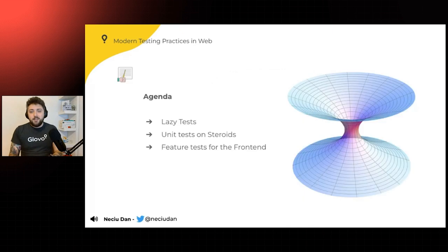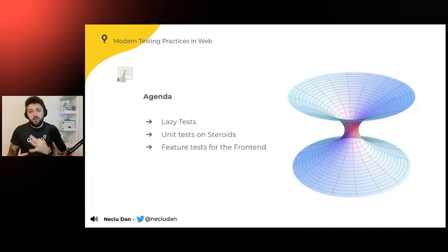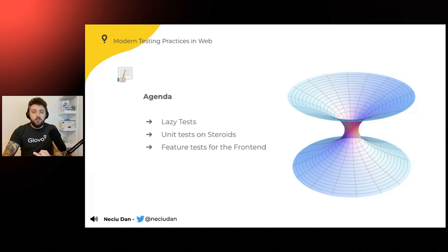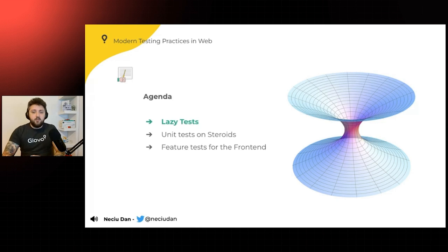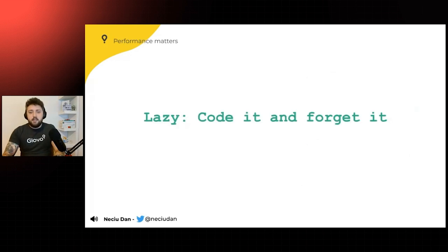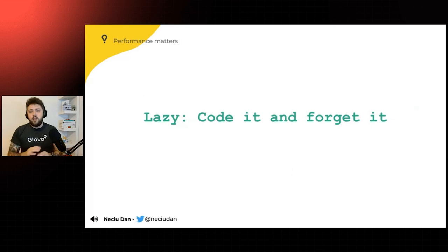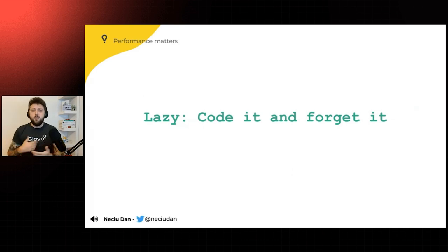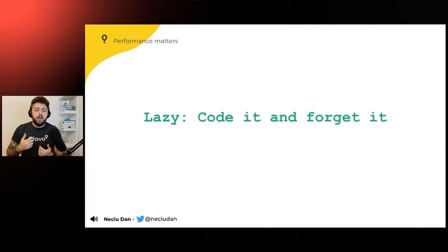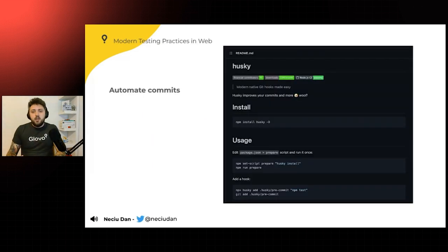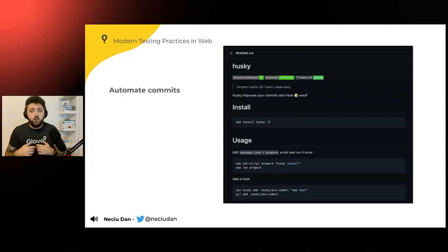And besides that, I'm going to talk about three types of tests. So we're going to talk about lazy tests, unit tests on steroids, and feature tests for the front-end. And the first part, of course, is going to be the lazy tests. And when I mention lazy, I mean that you code it and then forget about it. You don't have to maintain them. You don't have to add anything to them as new features appear.